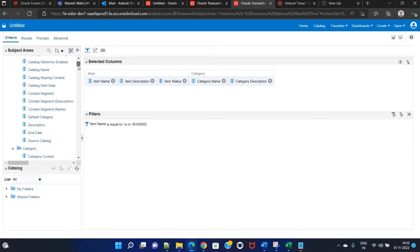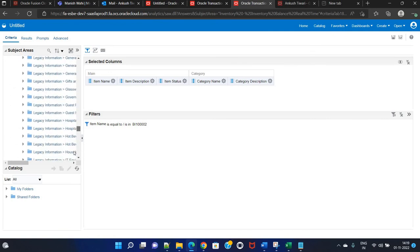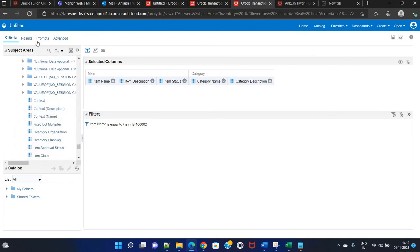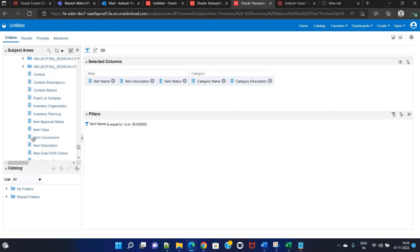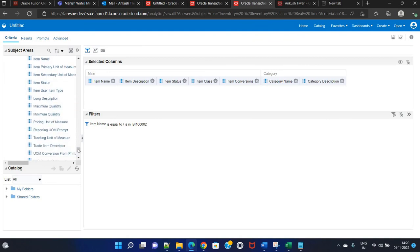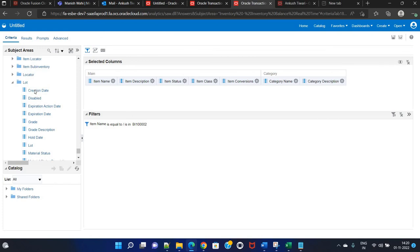If you want to add more columns, you can go to subject areas. For example, go to the item. It's very simple — just double click. From the item class you can see item conversions. You will see there are many date fields. How will you identify which creation date belongs to which entity, for example a lot? You simply have to explore to identify the exact column you need.